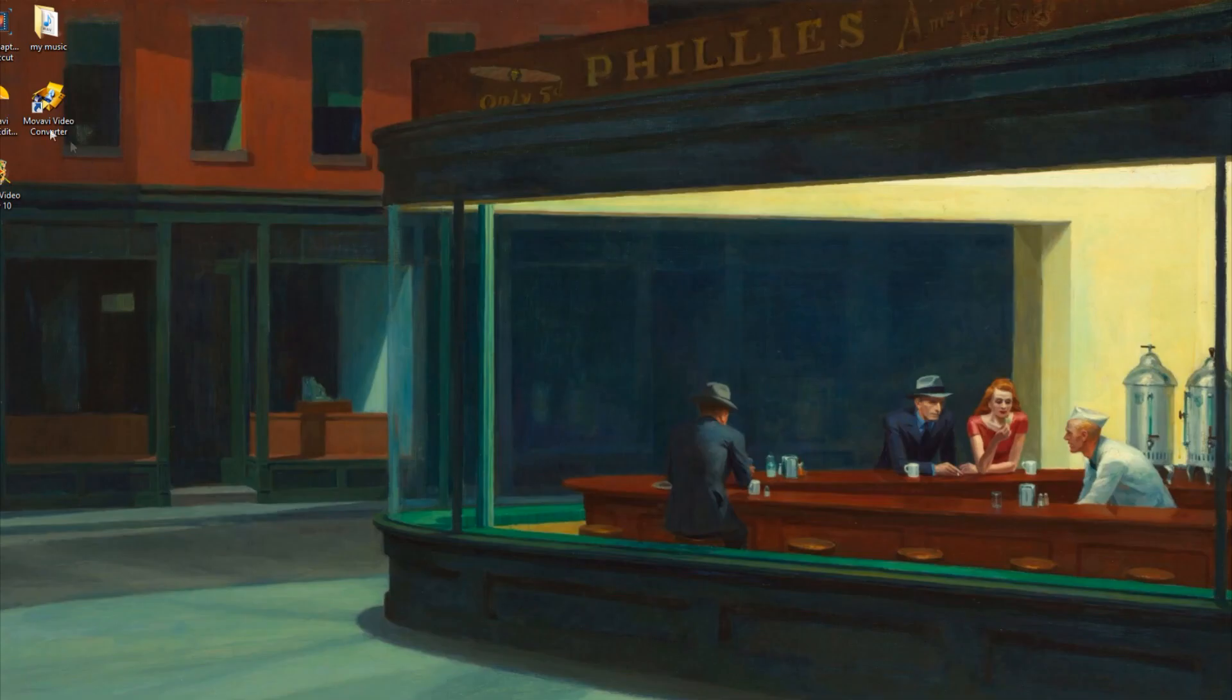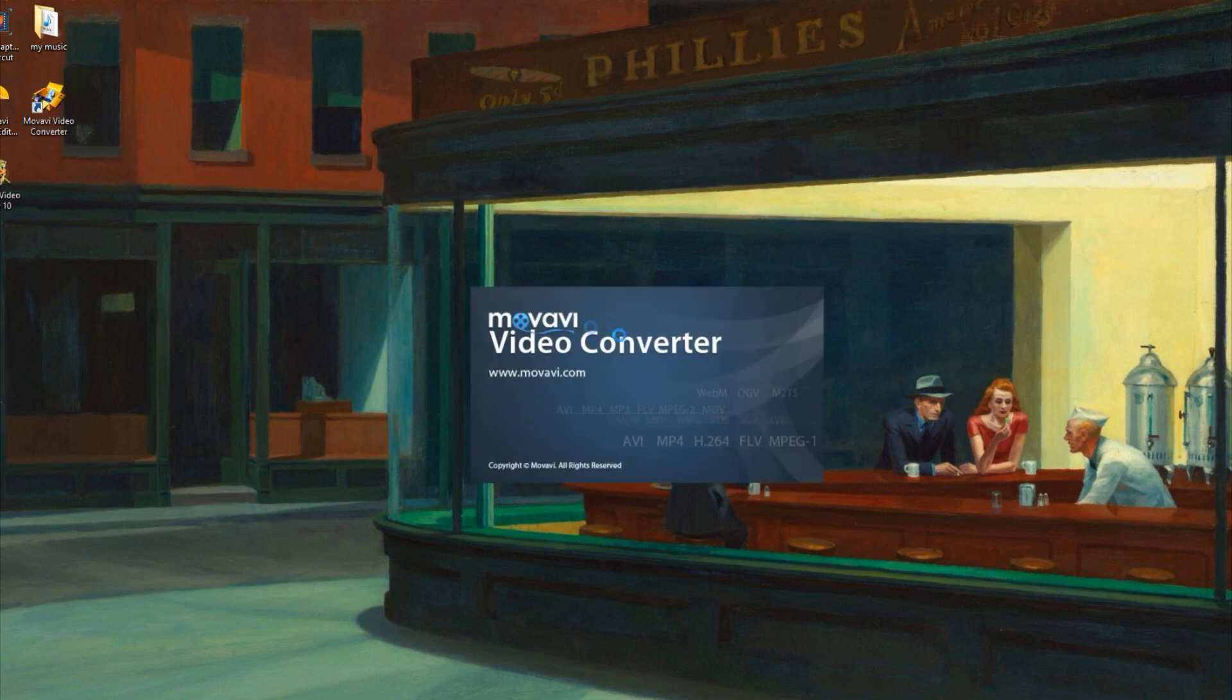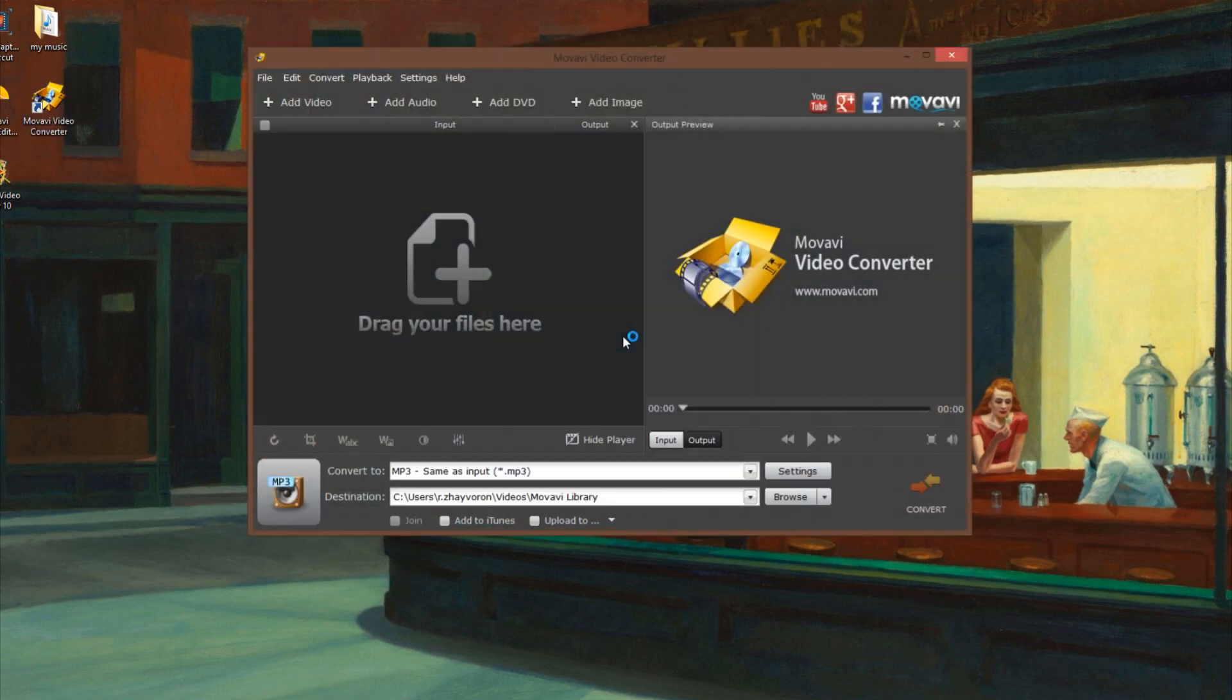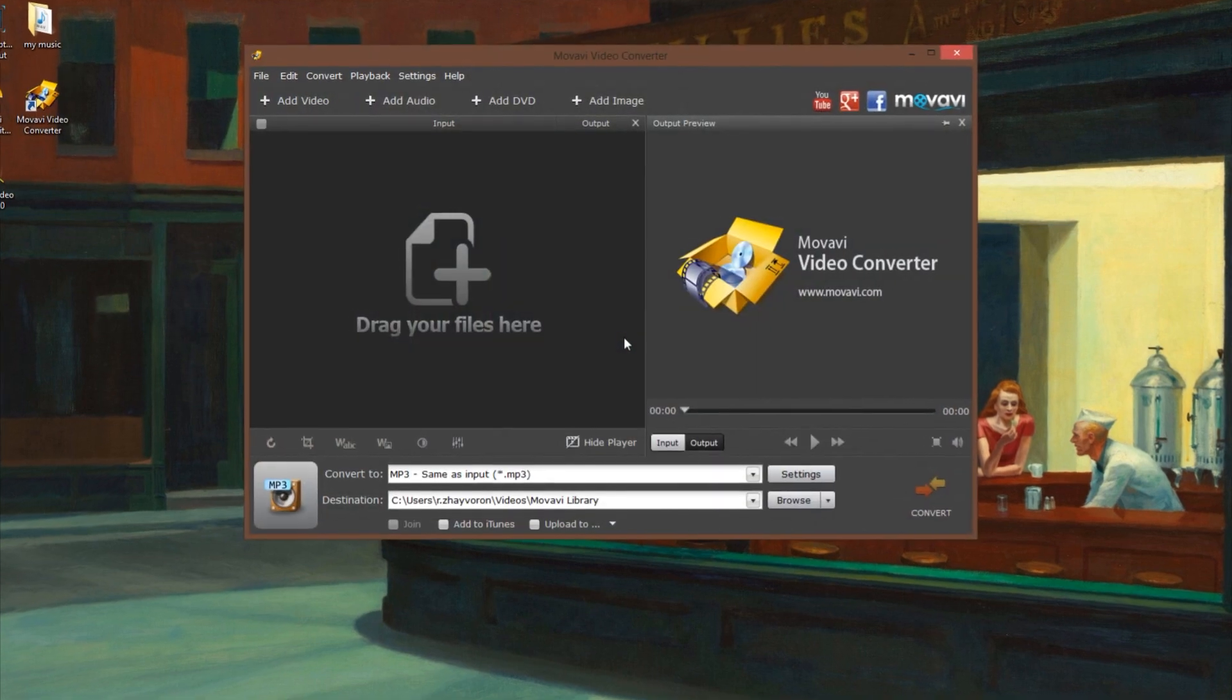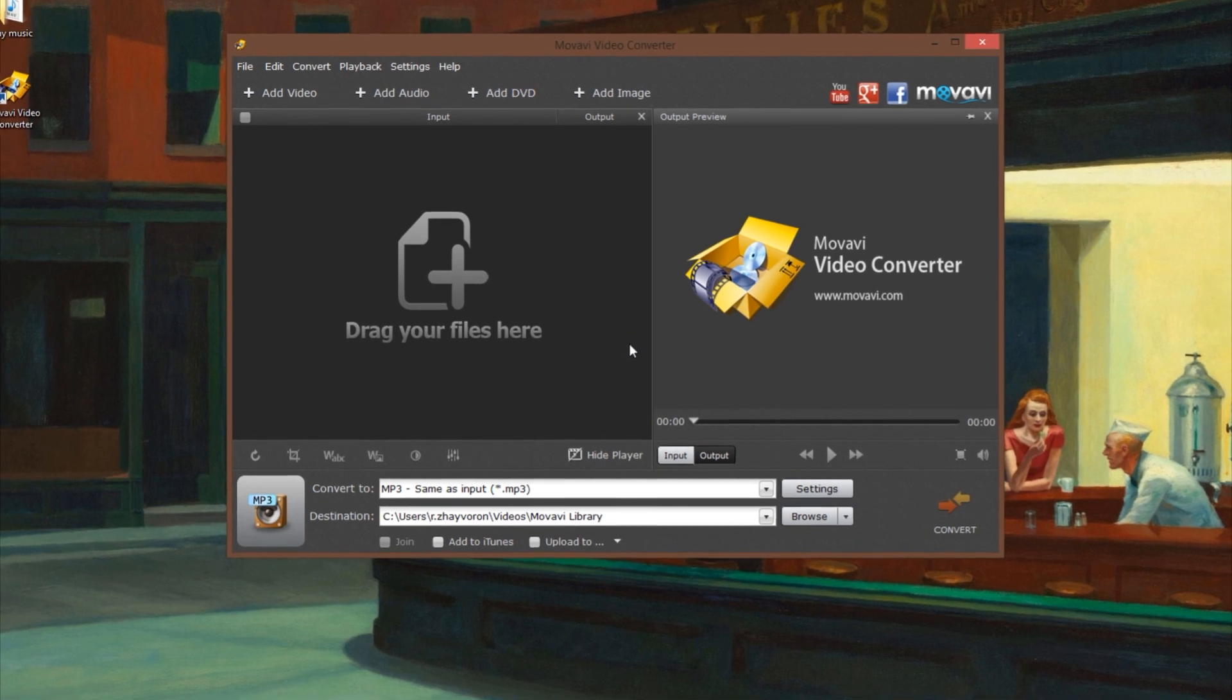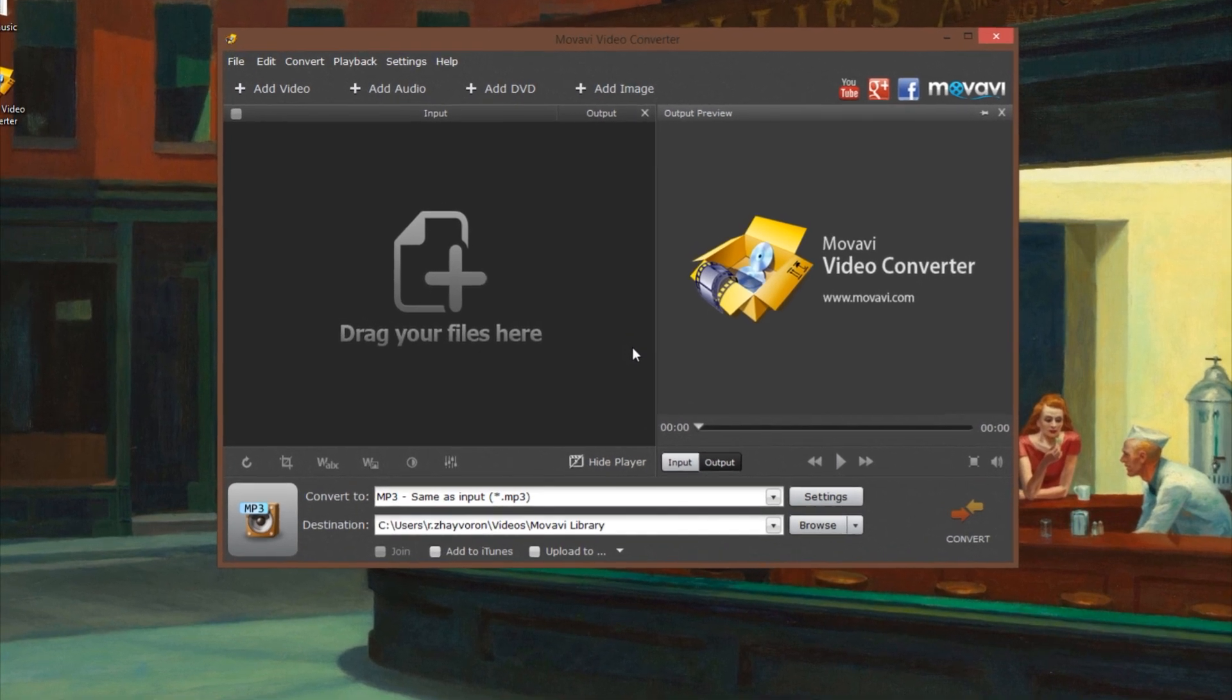Step 1. Open the Movavi Video Converter program. If the software is not already installed on your computer, click here and follow the on-screen download and setup instructions.